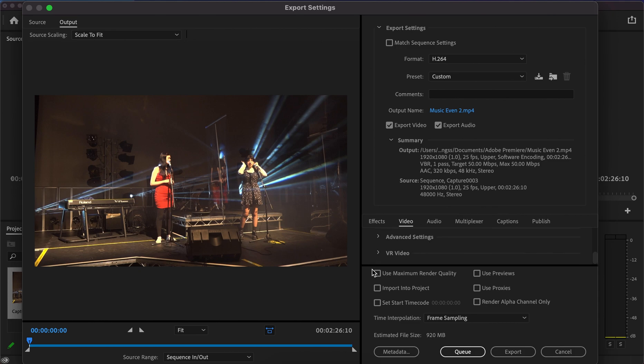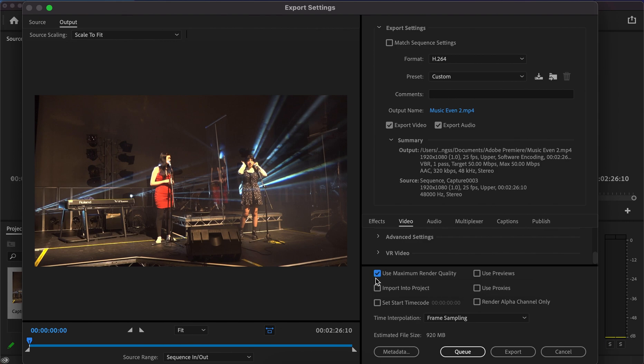The last thing before pressing export is to make sure maximum render quality is ticked. This ensures that all the files and codecs are perfect when the final project exports. I promise, with maximum render quality and maximum render depth enabled, you'll notice the difference.